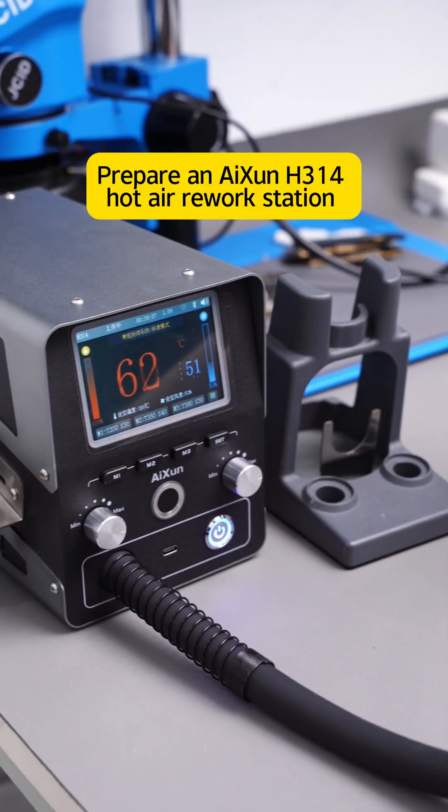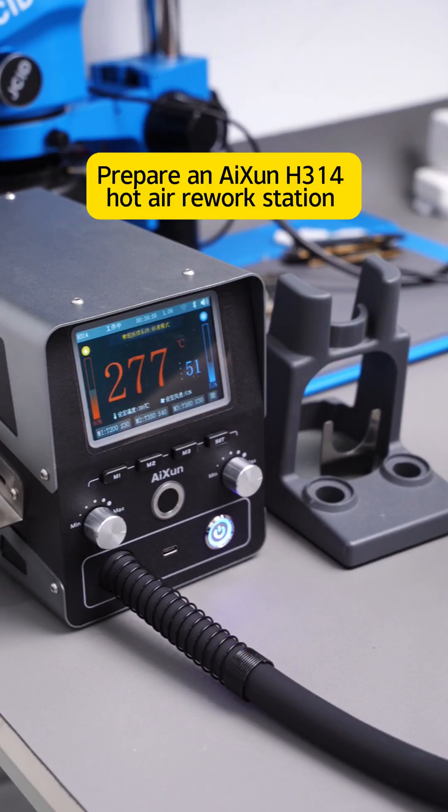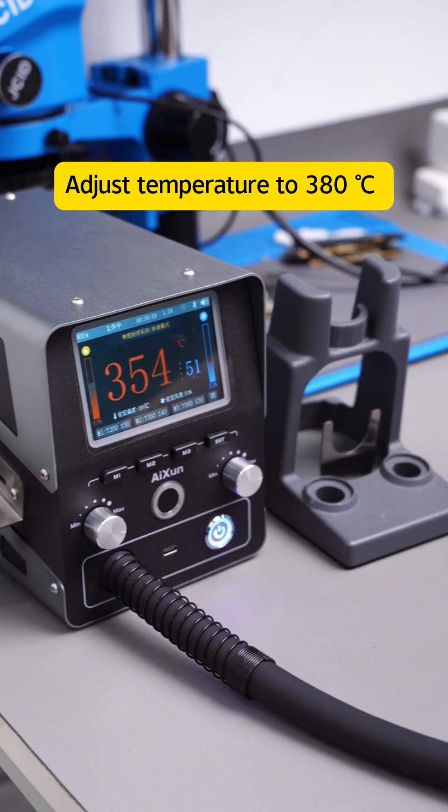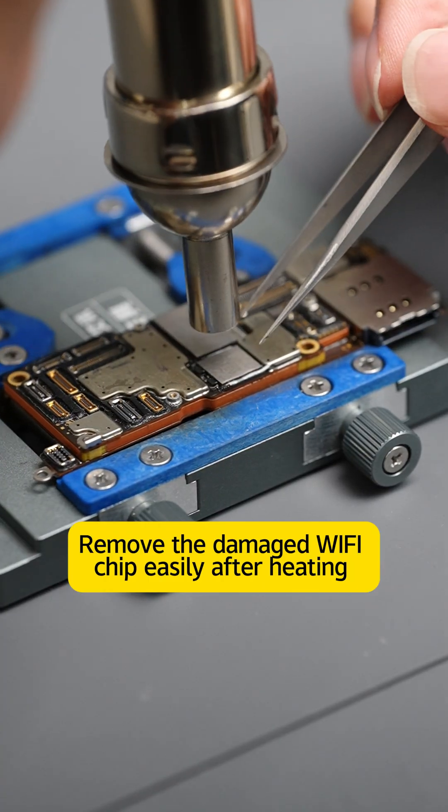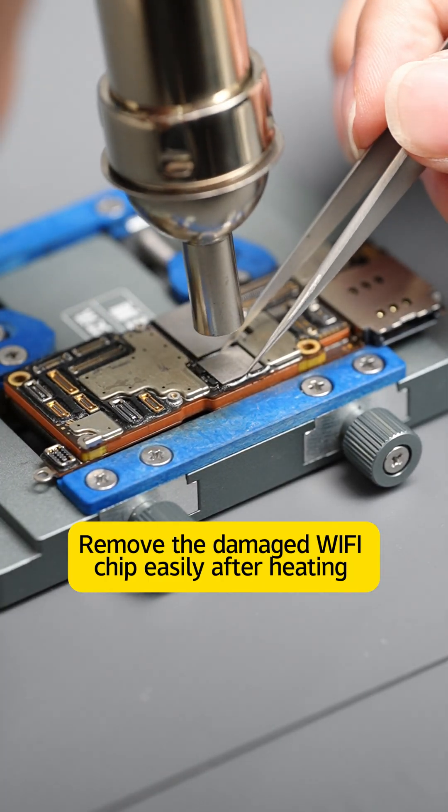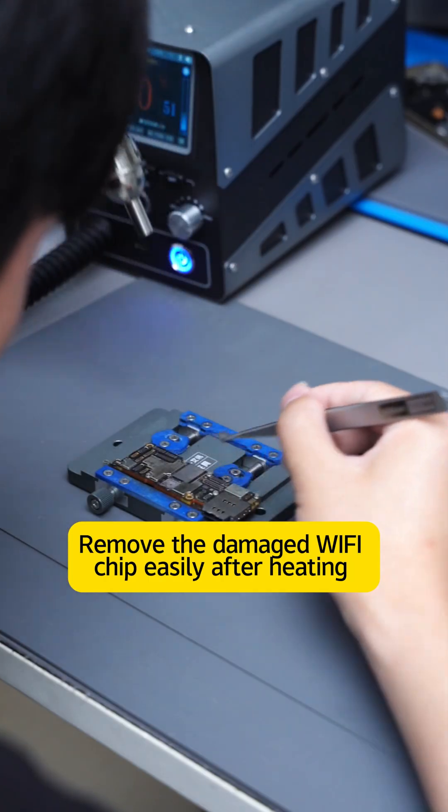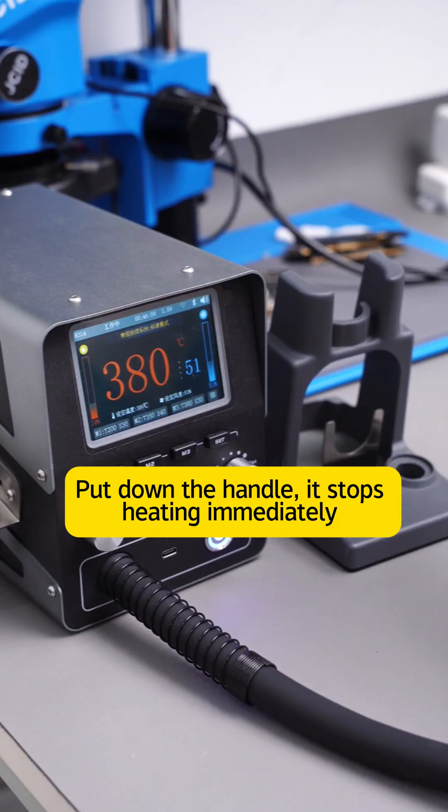Adjust temperature to 380 degrees Celsius. Remove the damaged Wi-Fi chip easily after heating.